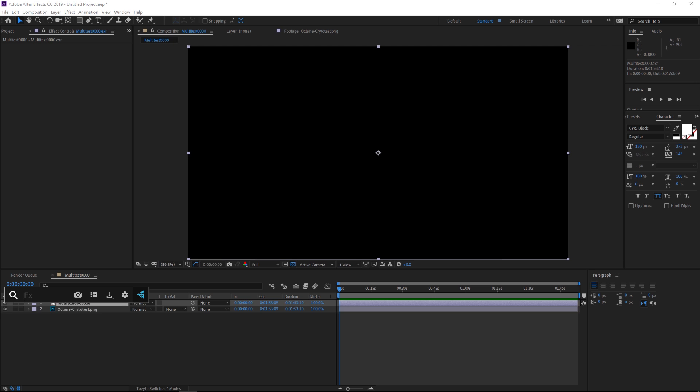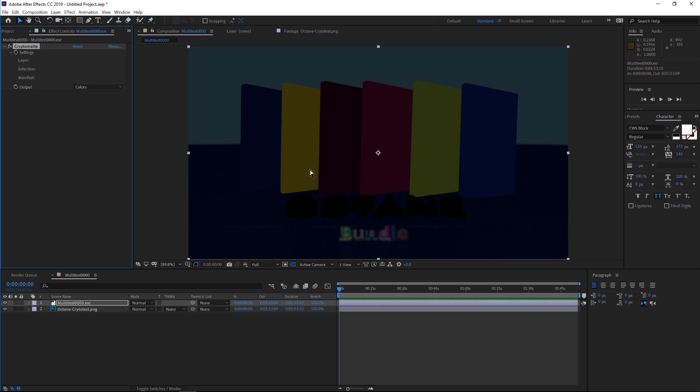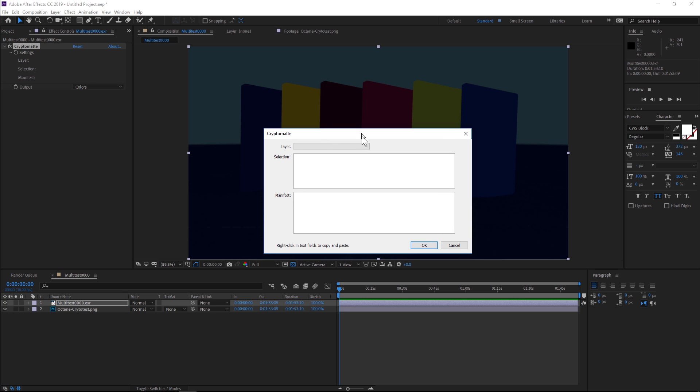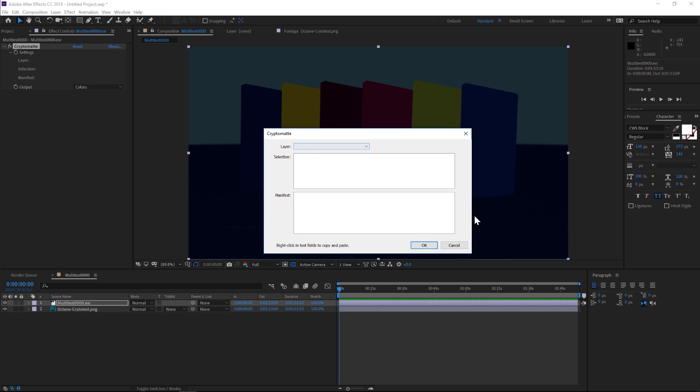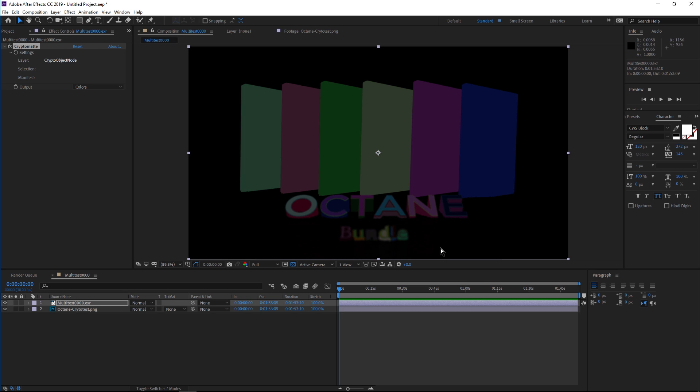After you restart After Effects, we can type in crypto mat and here we are starting to see something. In crypto mat, in this gray area, you can just click and you'll get a pop-up. Under layer we have our material node and our object node. Let's go to object first and hit OK. Now you can see that we have a color for every object in our scene, which is phenomenal.